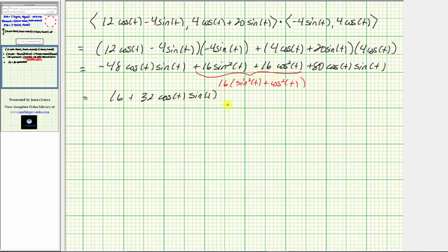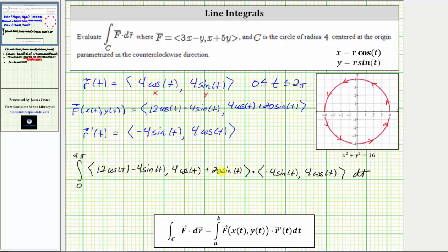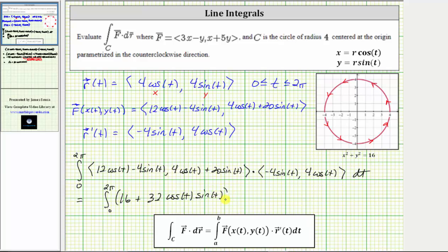Going back to the first slide, we now know this integral is equal to the integral from 0 to 2π of (16 + 32cos(t)sin(t)) dt. Let's evaluate this on the next slide.